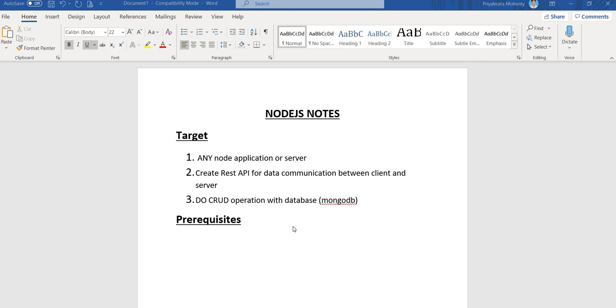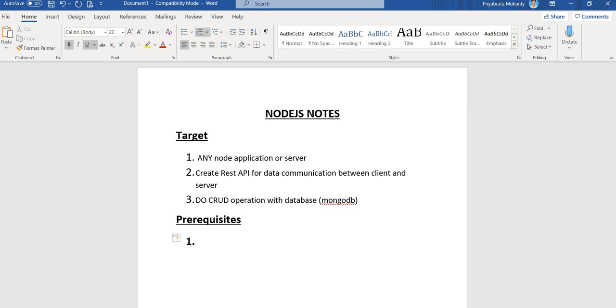Hey guys, welcome again to this tutorial. In this tutorial we will see the prerequisites needed for learning NodeJS. First, we will need to install NodeJS in our machine or system.